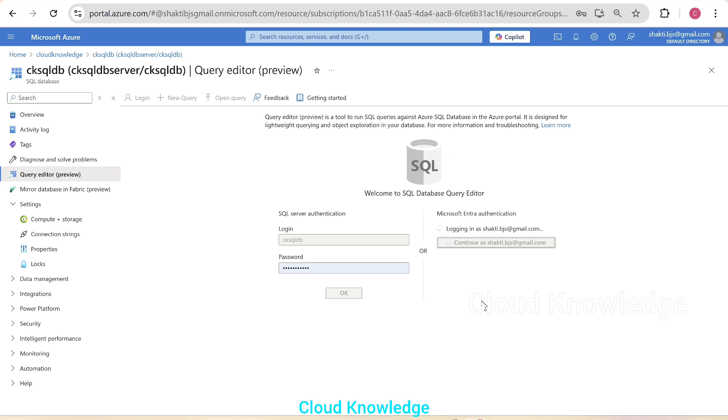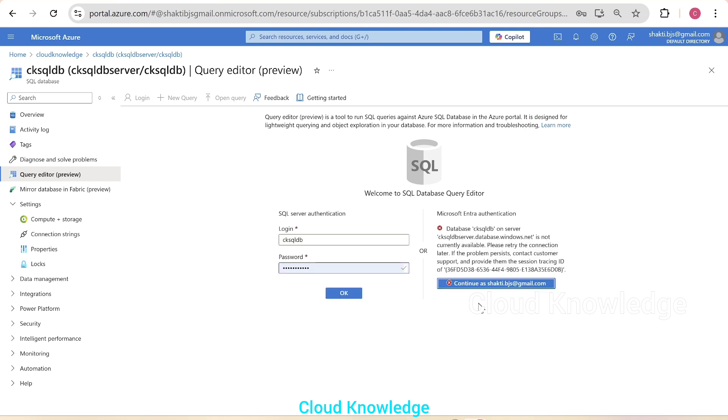Let's wait. So yeah, you can see that the database on server is not available. Some message will come to you. Here. Okay.